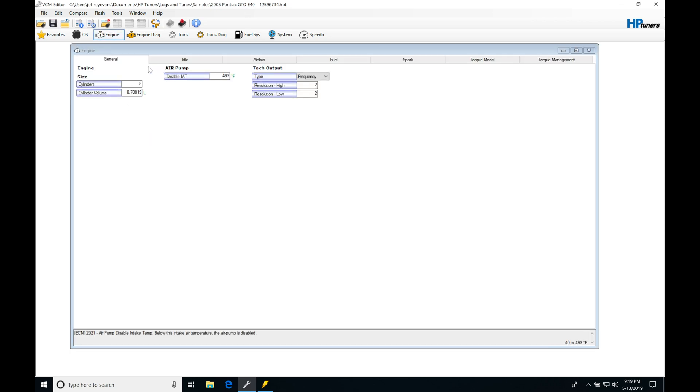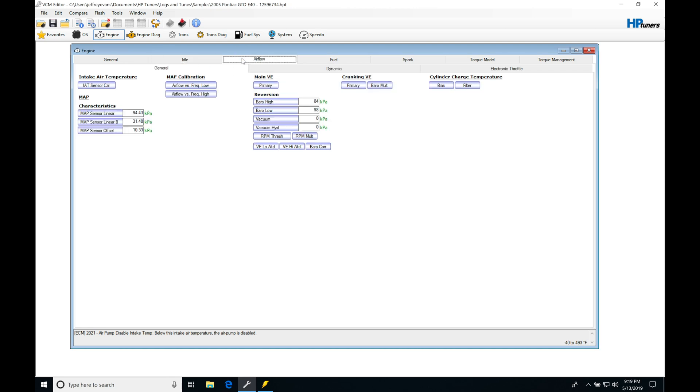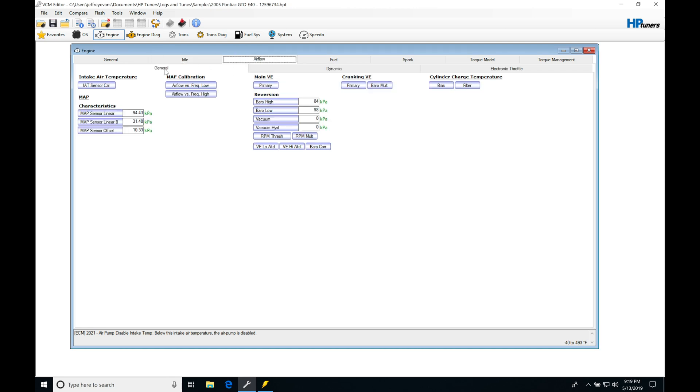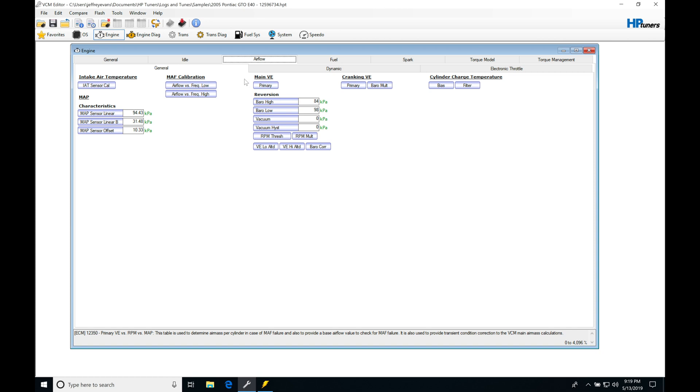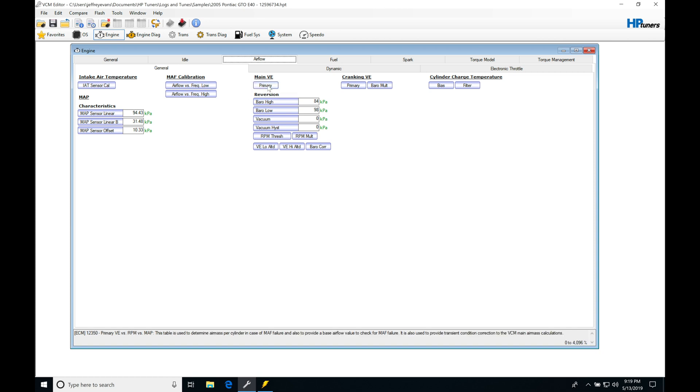Let's jump in here to our engine. We're going to move from general into idle, into airflow, and then under general tab we're going to find that we have our main VE, the volumetric efficiency table.